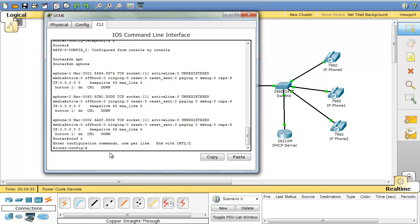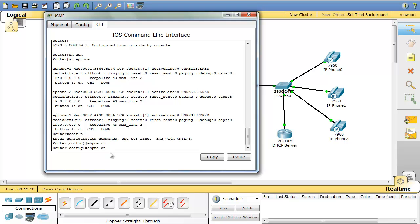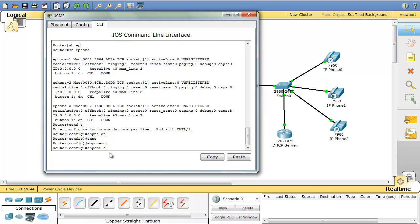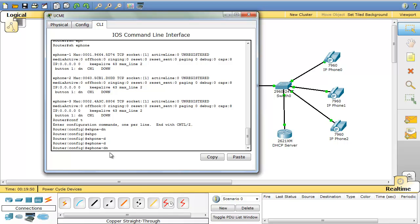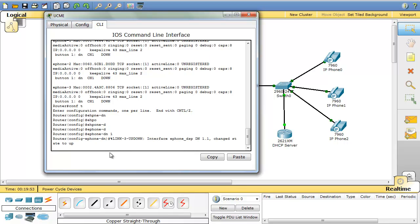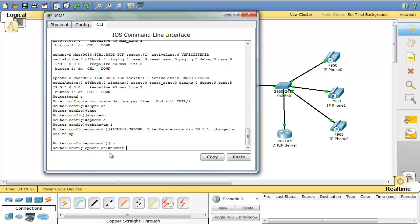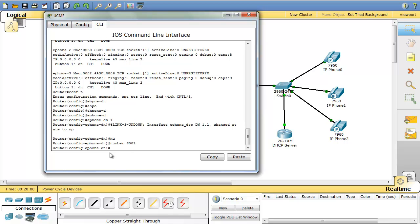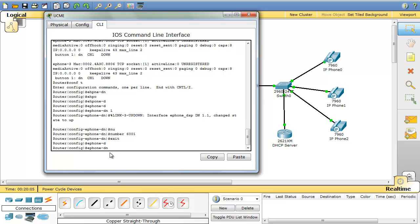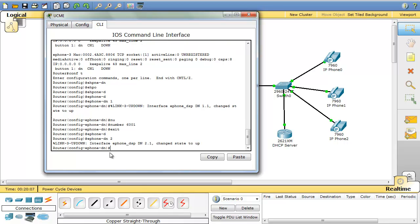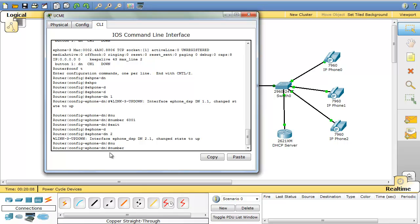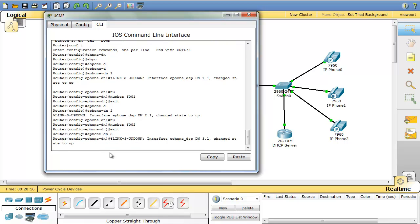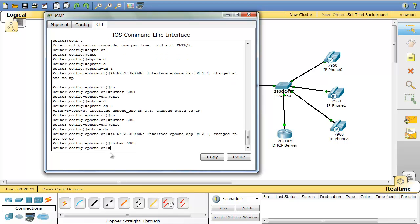So let's do that. You go to global configurations. You type e-phone-dn 1 and number that I'm going to assign to that is, for example, 6001. E-phone-dn 2, number will be 6002 and e-phone-dn 3, number 6003.